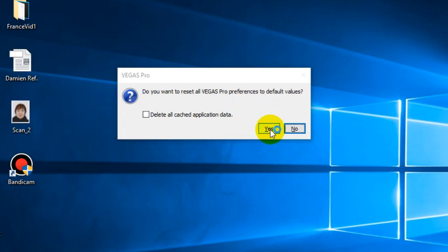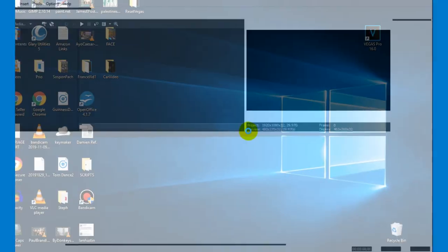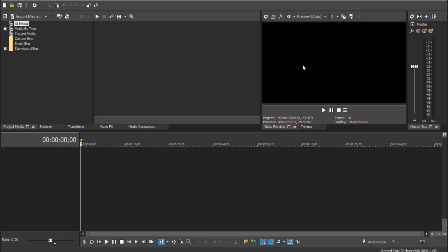Then just click and marvel as your Vegas Pro opens with all its bits intact. And that's it, your Vegas Pro is now reset.